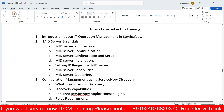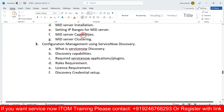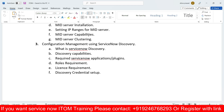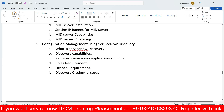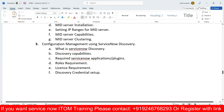We will discuss MID server installations, setting IP ranges for MID servers, and MID server capabilities — what MID servers are capable of for fetching data. We'll also cover MID server clustering: how to cluster and group all the MID servers together.